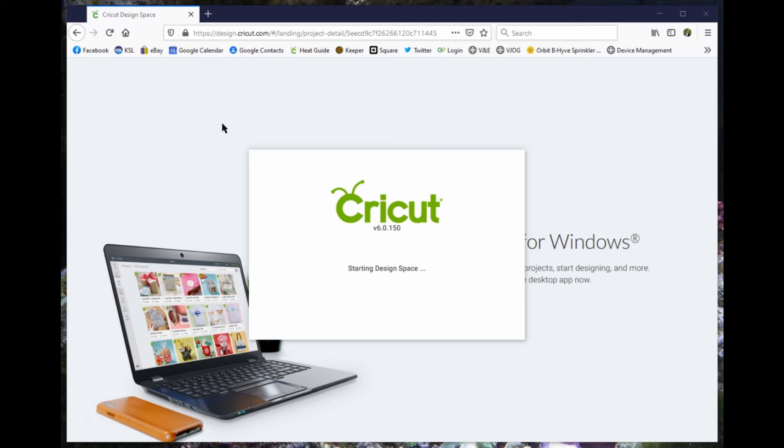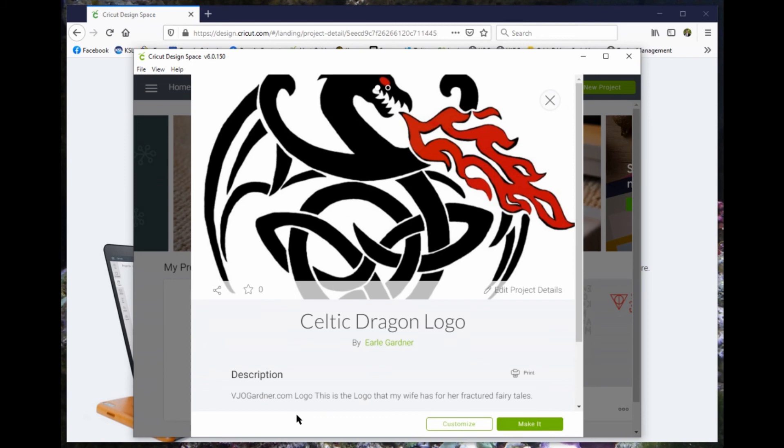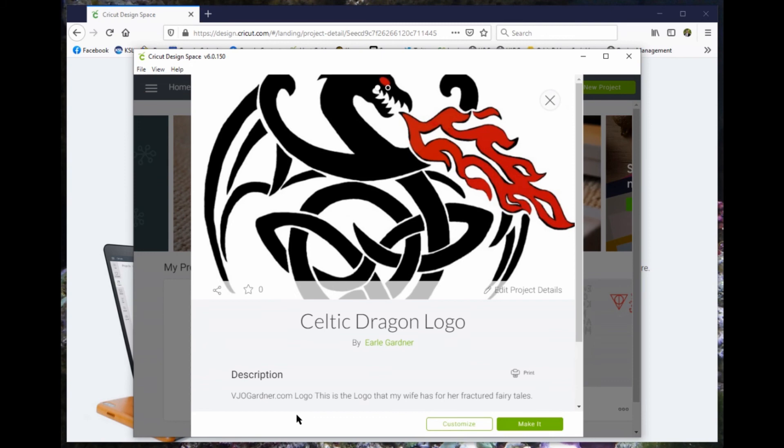It will open in a window, much like you see in your design space. There it is. And you click on Customize or Make and it's ready to go.